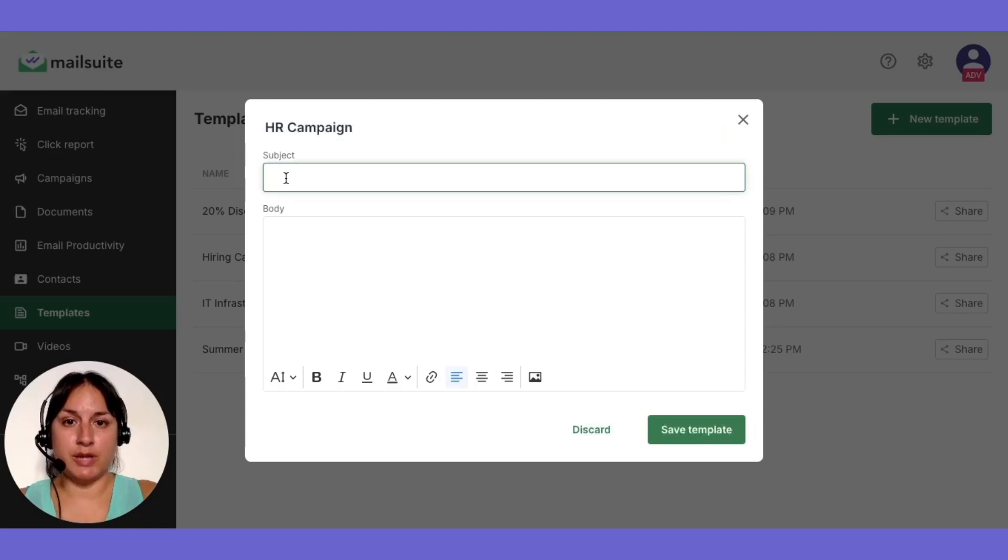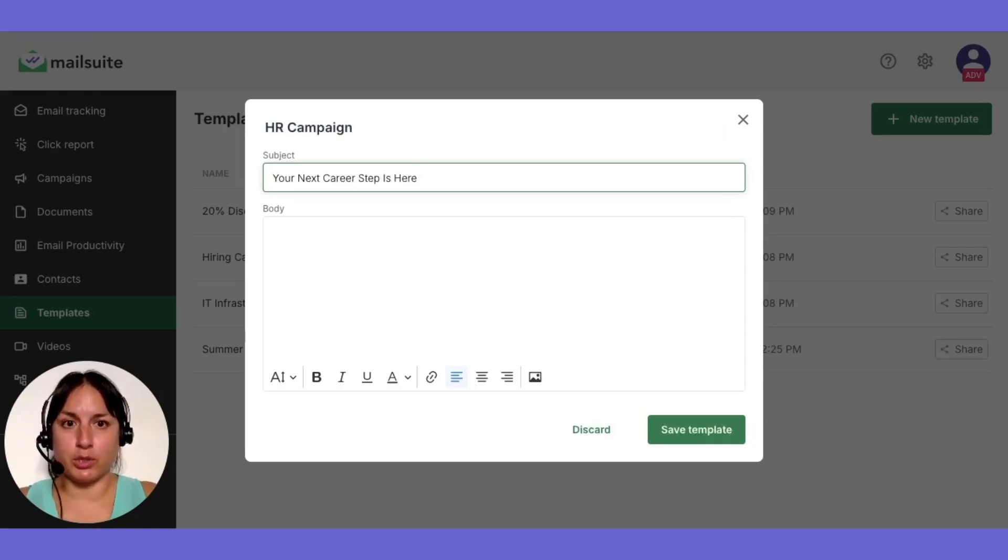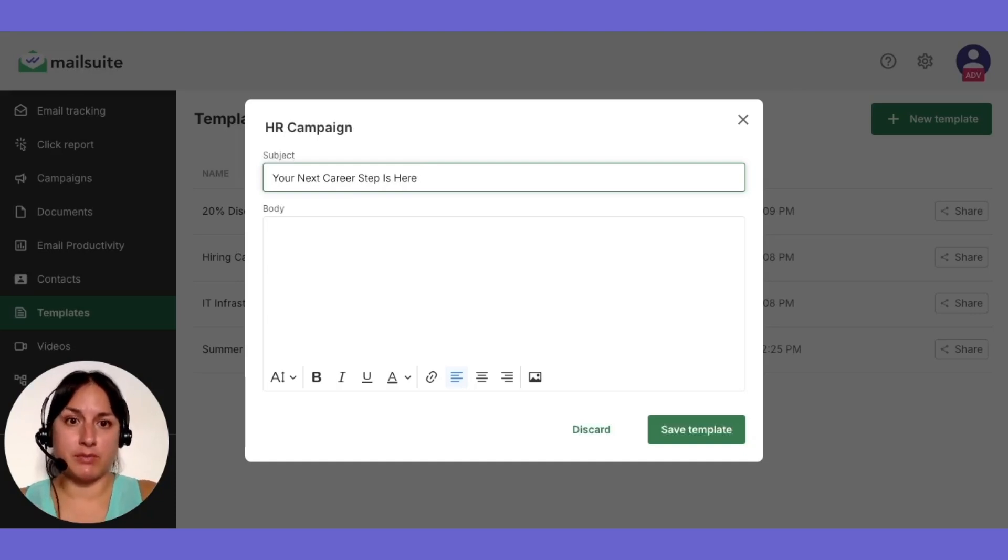You can choose to add a subject line. However, this is optional. You can create a template without a subject line if you want.